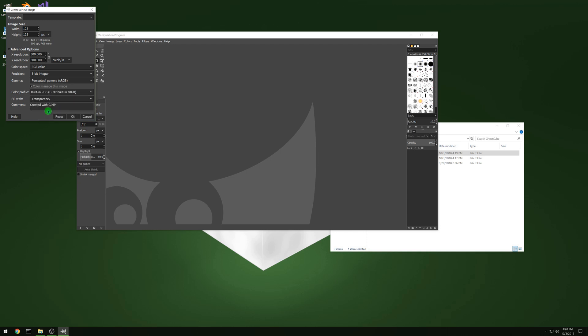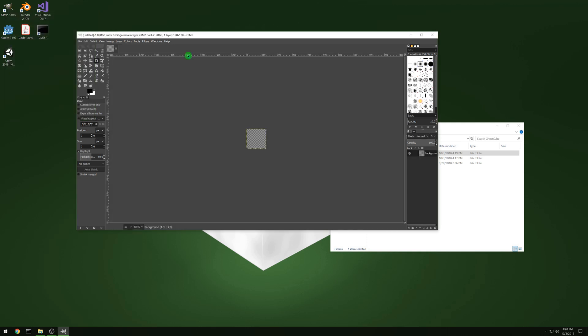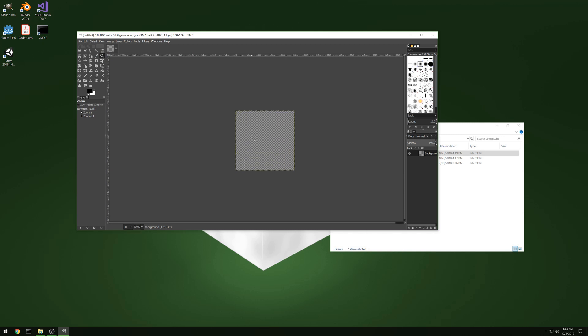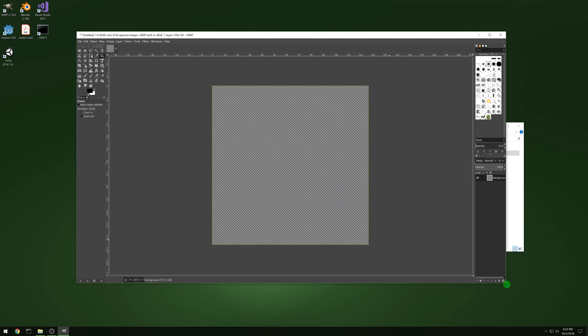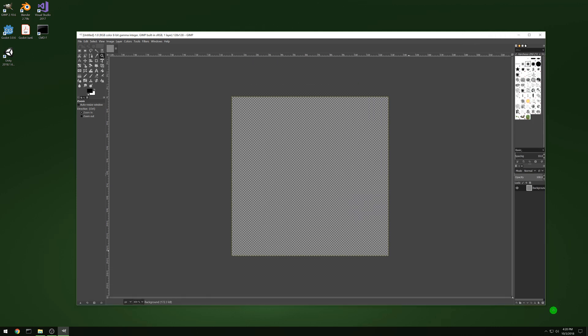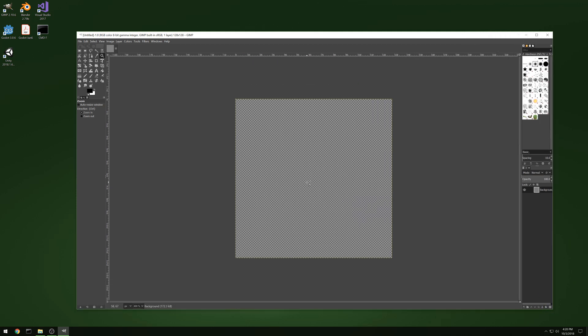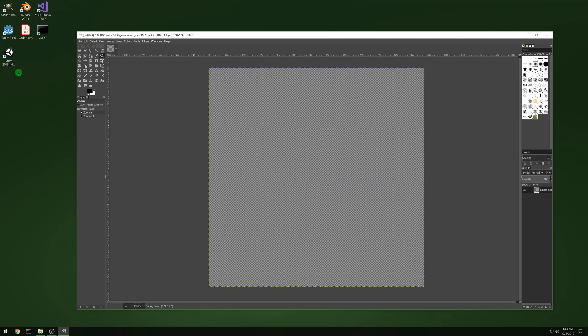So we're gonna set it up as 128 by 128 and a transparent background. You can keep the comment or get rid of it. And then we have a small little block. We are going to make our art right on there. So let's zoom in and let's make the window just a little bit bigger. And zoom in a bit more.